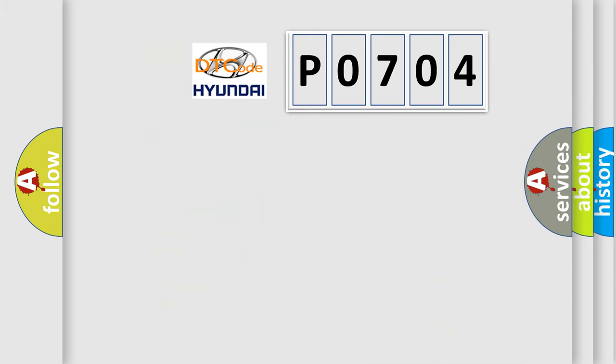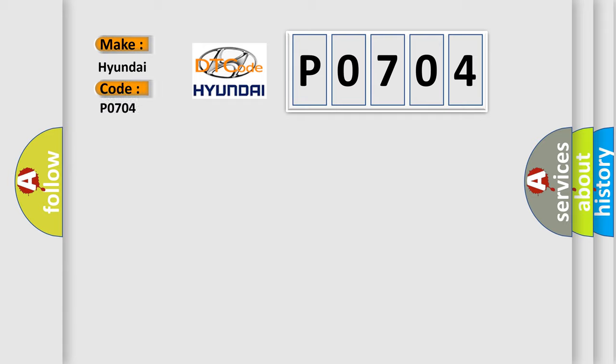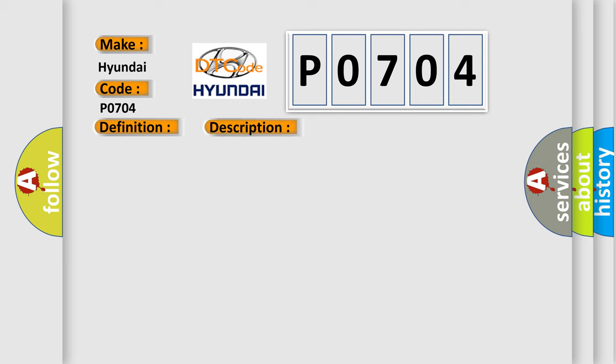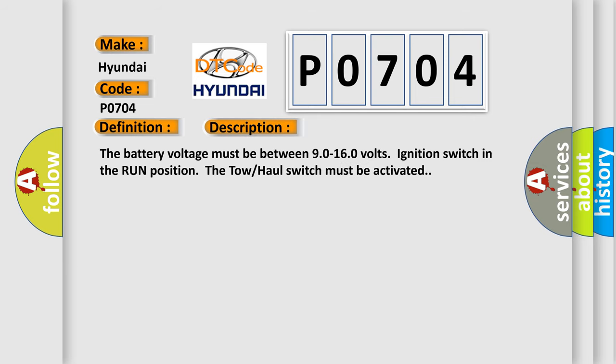So, what does the diagnostic trouble code P0704 interpret specifically for Hyundai car manufacturers? The basic definition is: Trans preference switch circuit low. And now this is a short description of this DTC code. The battery voltage must be between 9.0 to 16.0 volts, ignition switch in the run position, and the tow-haul switch must be activated.